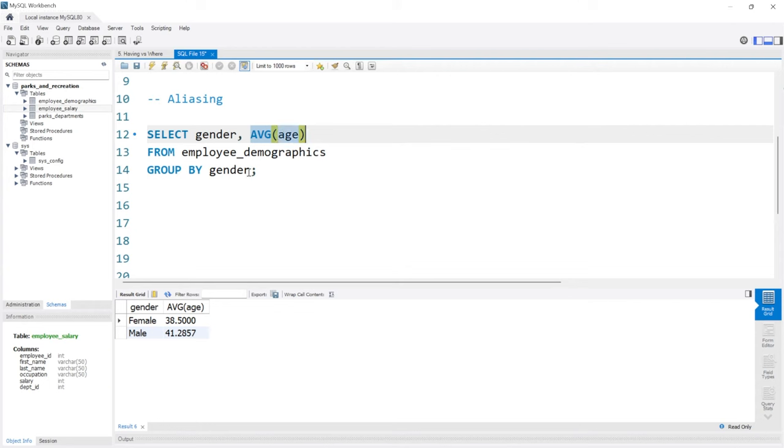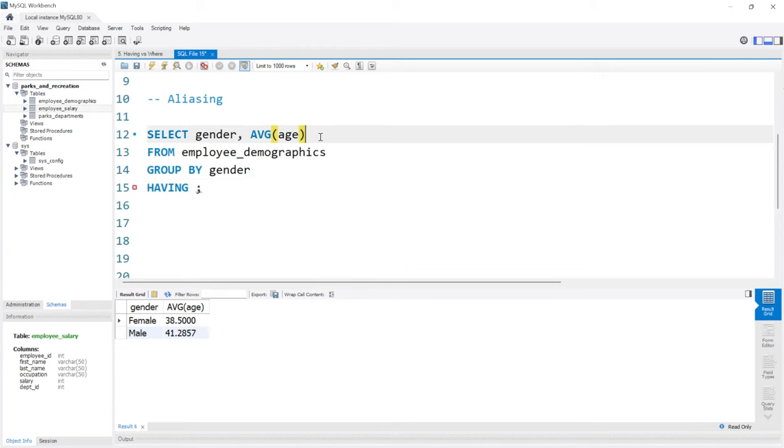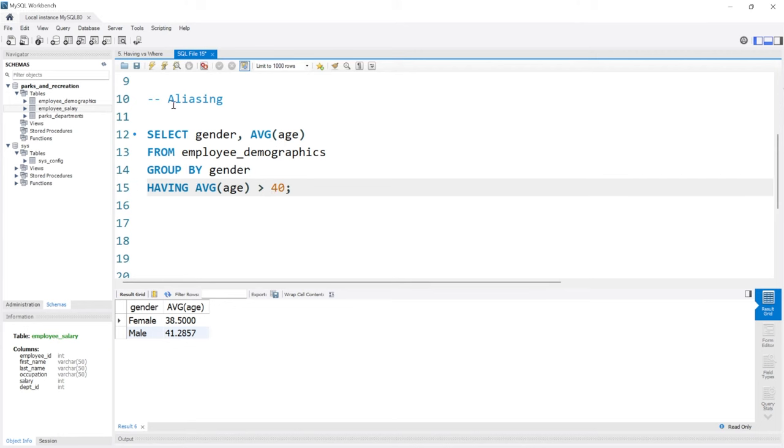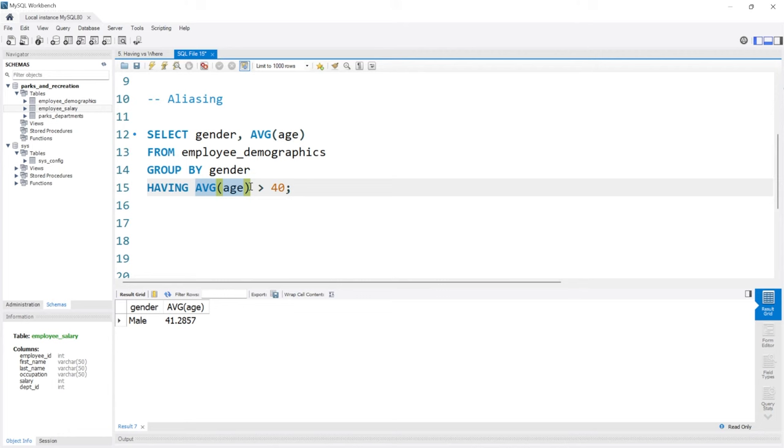If we want to do something like a HAVING clause, where we say HAVING average age greater than 40, we have to use this aggregate function in our HAVING clause. We don't want to always have to do that. We can actually change the name of this column and subsequently use it throughout our query with that aliased name.